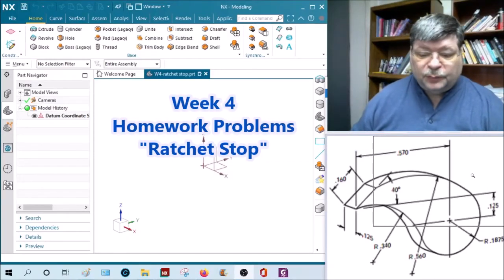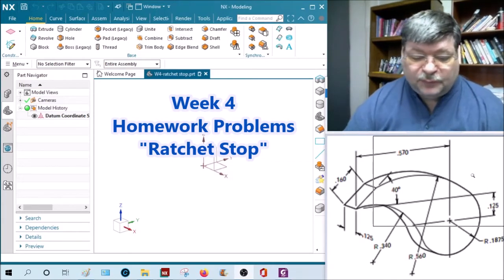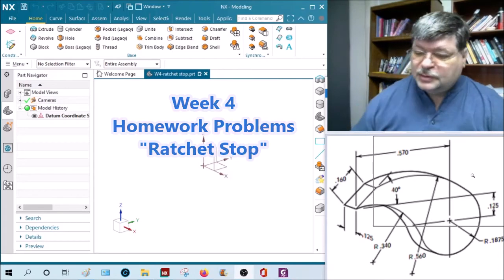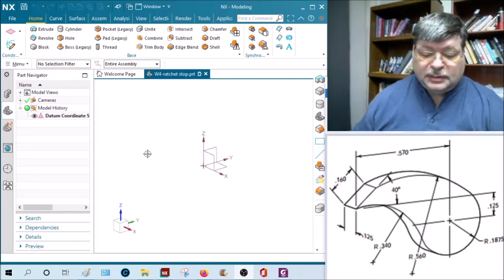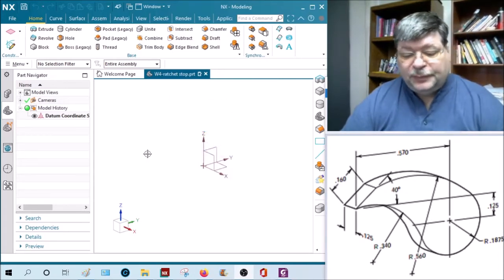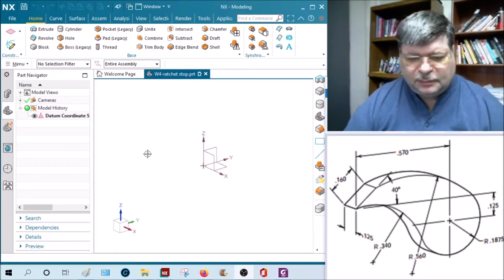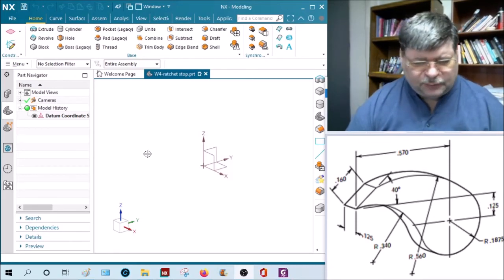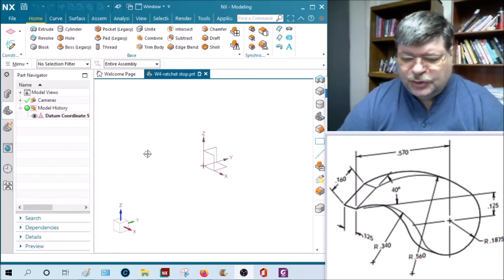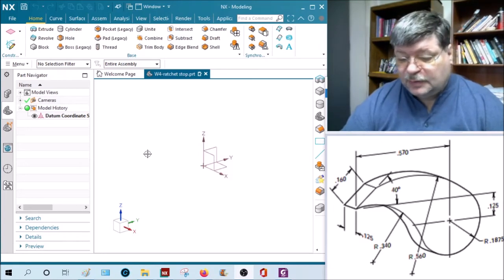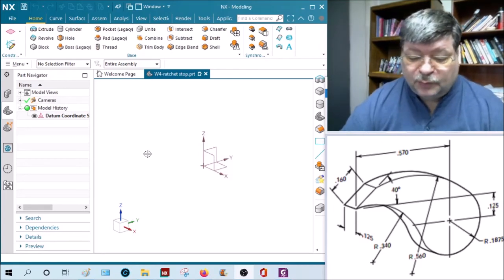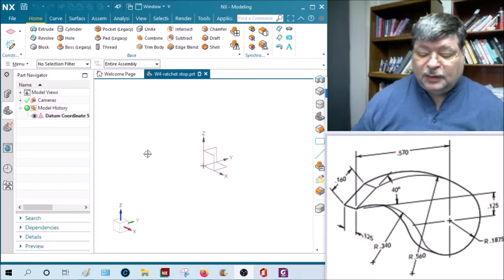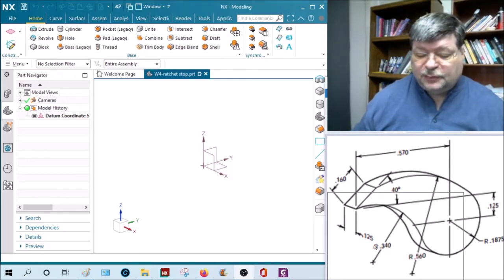Okay, let's start with the ratchet stop. This is week four, and the first part called the ratchet stop is fairly easy. It's a one extrude - you just have to put in all the dimensional and geometric constraints. Look at every dimension, make sure you understand what it's talking about. Notice that R stands for radius.